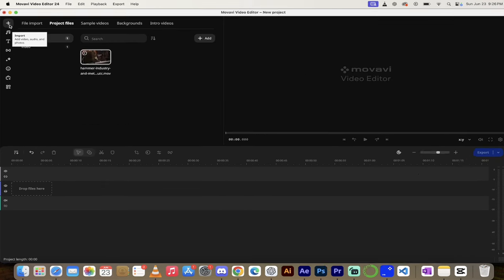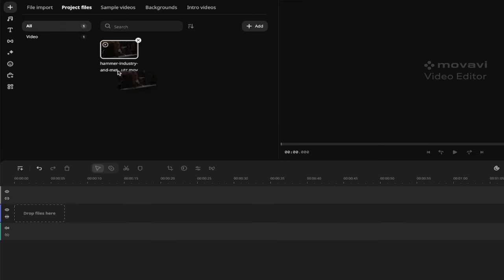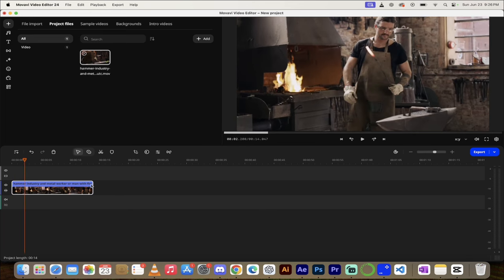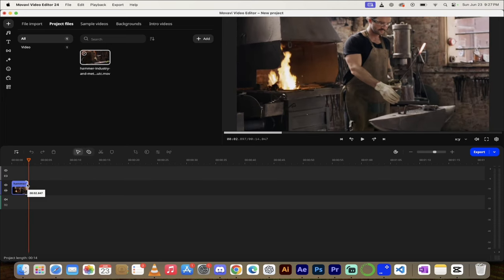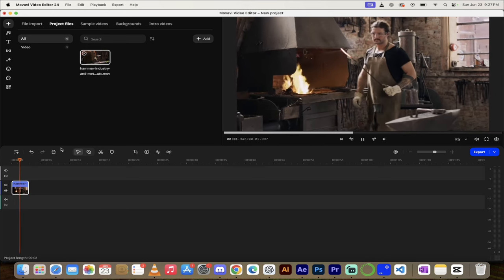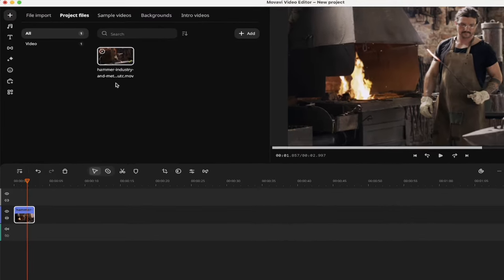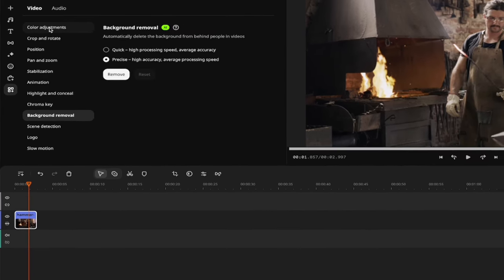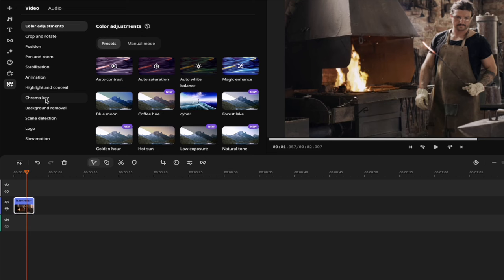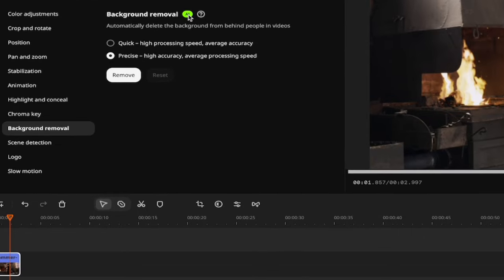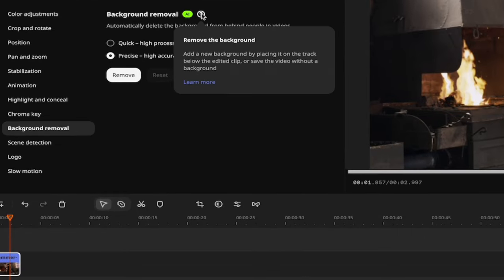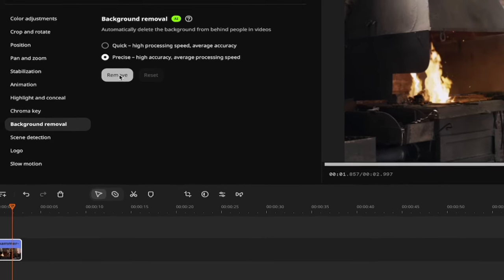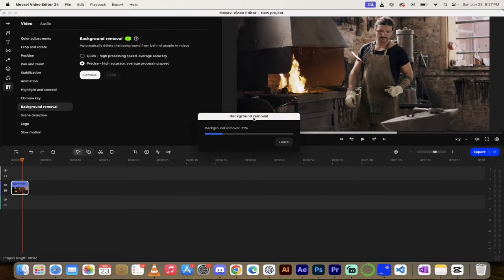Removing backgrounds is a piece of cake. Hit the plus and under project files, pull in the file you want to remove the background on — in this case, our blacksmith clip. I just want a small snippet to show you the technique, about three seconds of footage. Then down here, you'll see three squares and a plus, which is more tools. Click on that and you get a whole bunch of video and audio options. The first one is background removal. You get two options — quick or precise. I generally go with precise and it works best. Click remove and it does all the dirty work in seconds. The background is now gone.